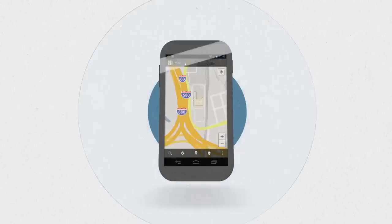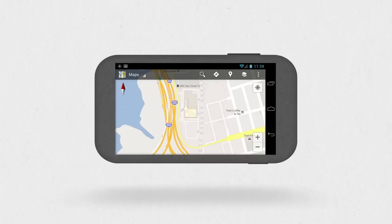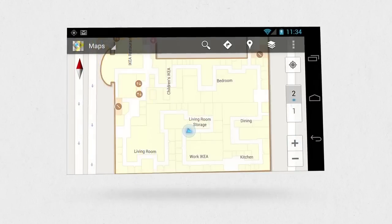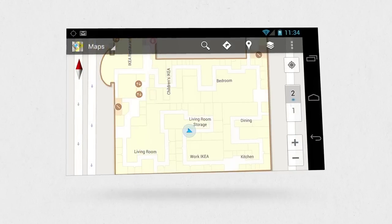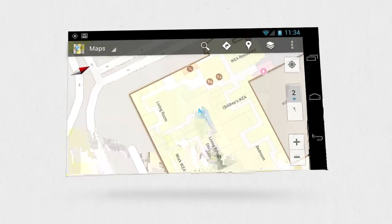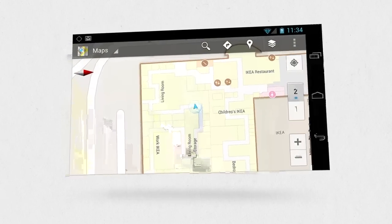This is why the mapping folks at Google added indoor Google Maps. Now it's easy to figure out where you are, orient yourself, and even know what floor you're on.